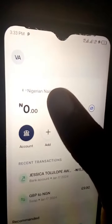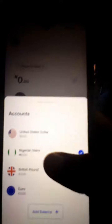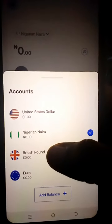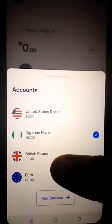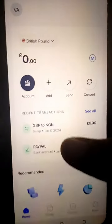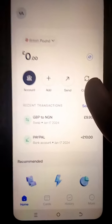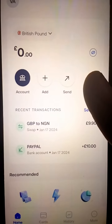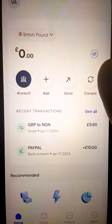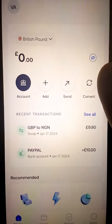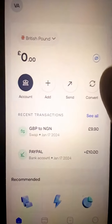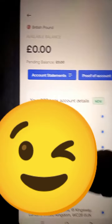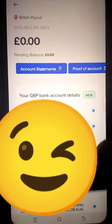First, change to the GBP account, since it's United Kingdom — we want to get the UK bank account. It wasn't naira before, so since it's now in GBP, which is the Great British Pound, we're going to click on 'Account' so you can see these details.